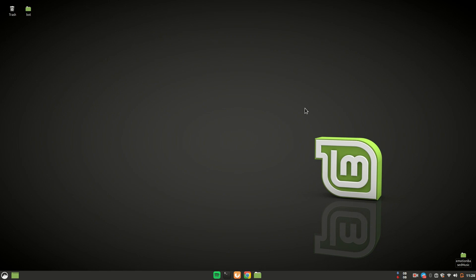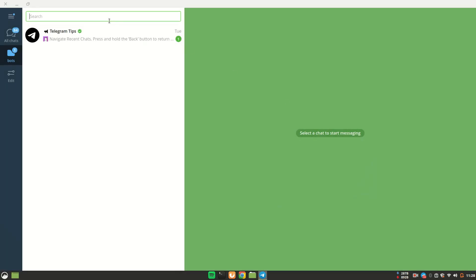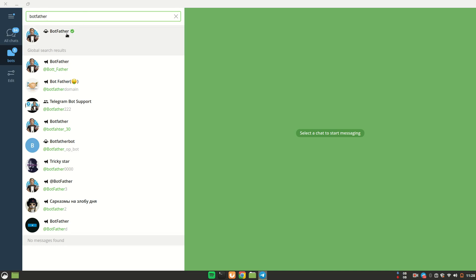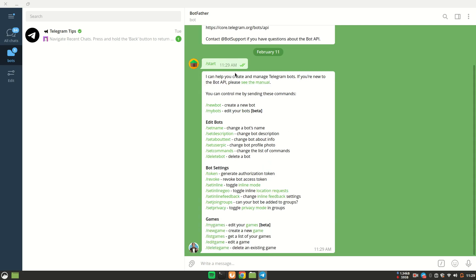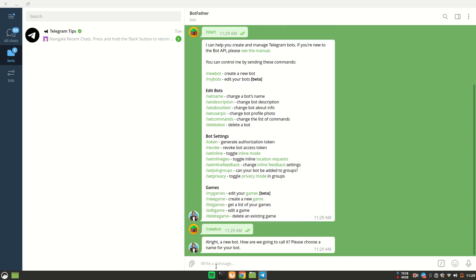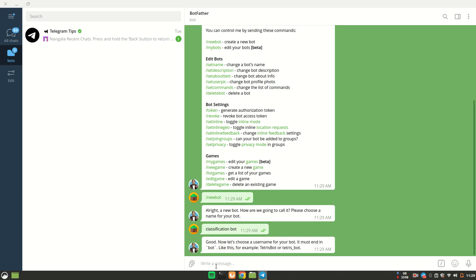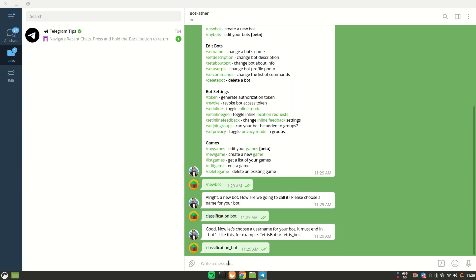First of all, you will have to open the Telegram app — on mobile, desktop, or the web version, it's up to you. Go to the search panel and search for BotFather. You must select the first result with a verification mark. Click on Start, and to create a bot you type /newbot. You then have to give a name to your bot — I'll call this 'Classification Bot'. It then asks for a username, which must be unique and end with 'bot'.